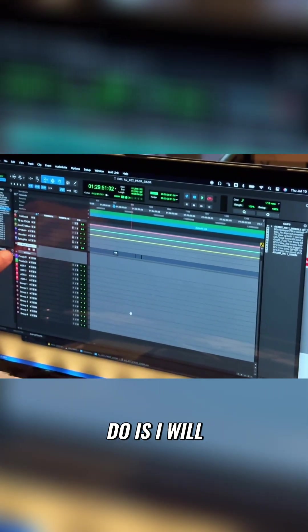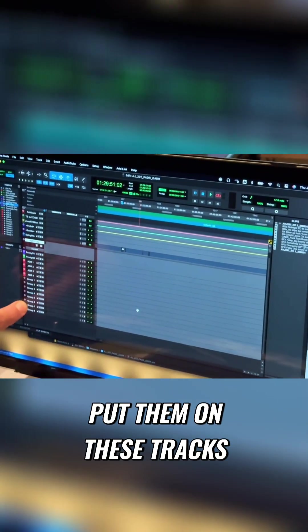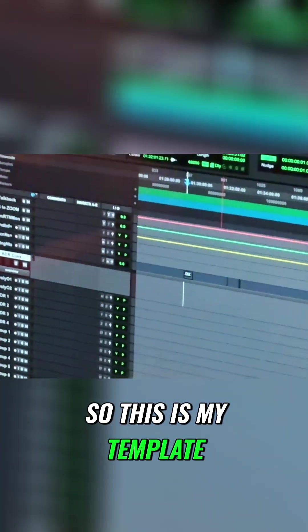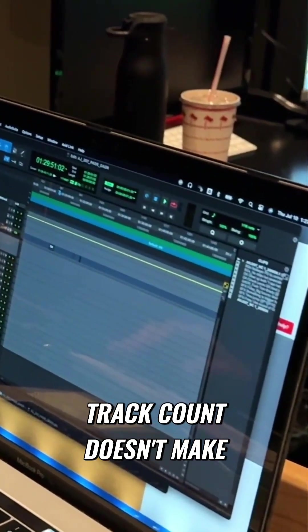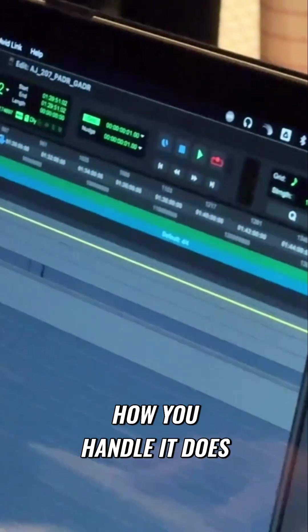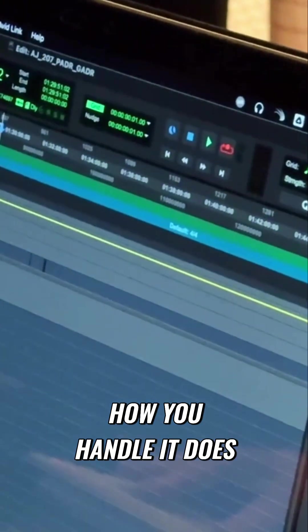So then what I do is I will put them on these tracks, and this is just the beginning of an episode, so this is my template. Track count doesn't make you God, but how you handle it does.